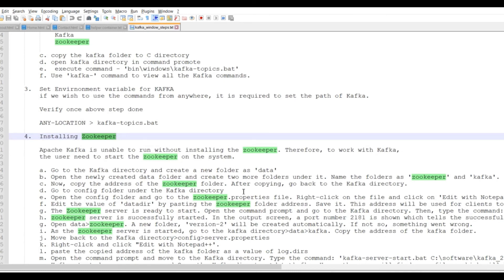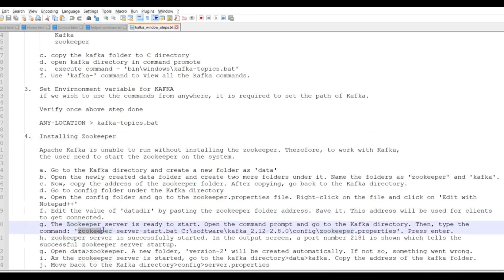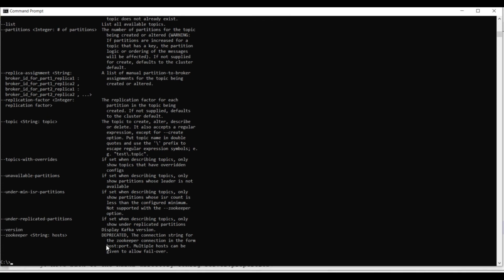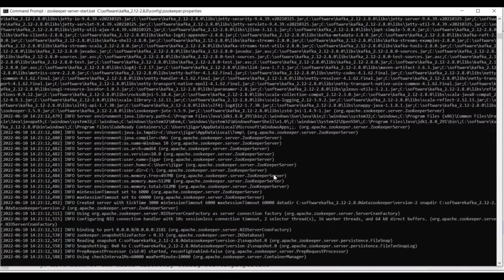The configuration setup is complete. Now we need to run Zookeeper first. The command is zookeeper-server-start.bat and it requires one parameter — the zookeeper.properties file. Open a command prompt, paste the command, and start it. You can see that Zookeeper started properly.